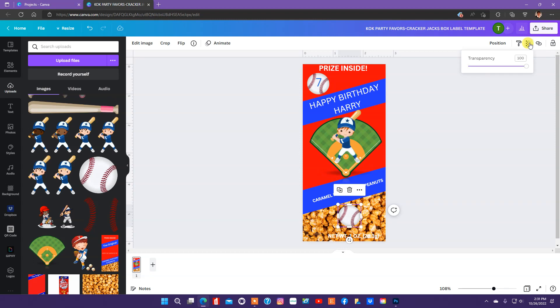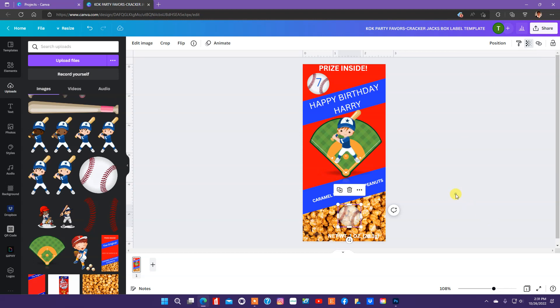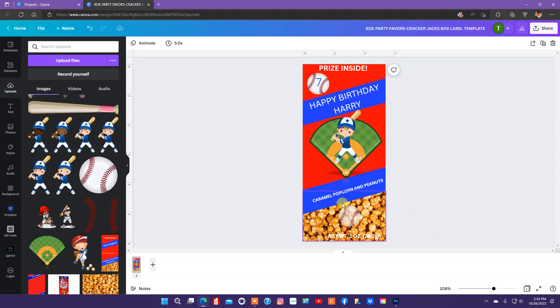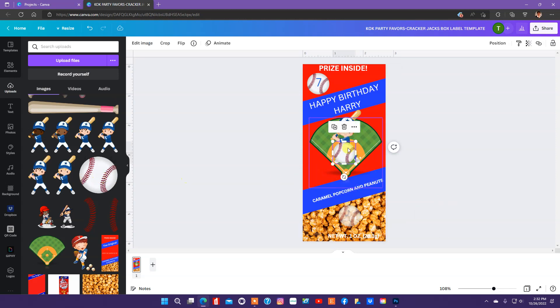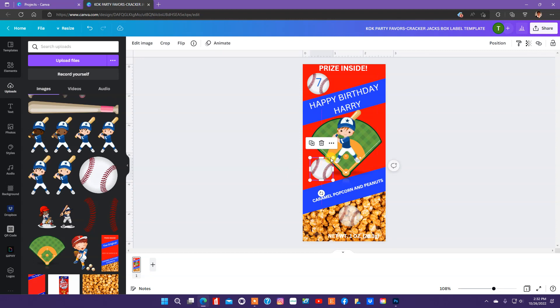So, I'm going to go over here in the upper right-hand corner. And I'm going to slide this. And it's going to just reduce the image. So, I kind of want the baseball there, but not much.